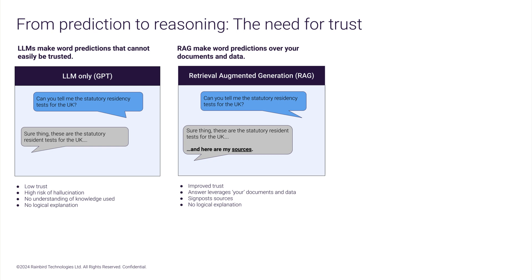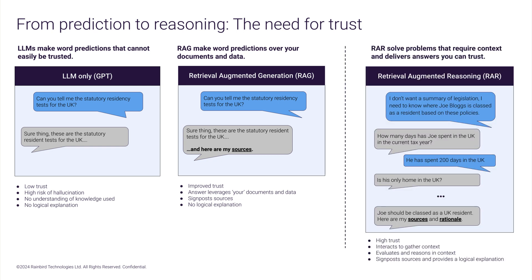RAG has the benefit of being able to generate content over your sources and highlight relevant passages, but it can still hallucinate and is not reasoning logically. RAR, however, can answer contextual questions, consult with you for more context, and extract the relevant facts from your sources to reason logically.